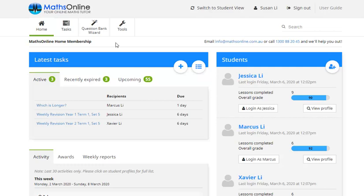Now we'll take a look at how we can add a new student to MathsOnline using our parent login details. Say for example our youngest son Jonathan has just started kindergarten and we want him to start working through some mathematics.